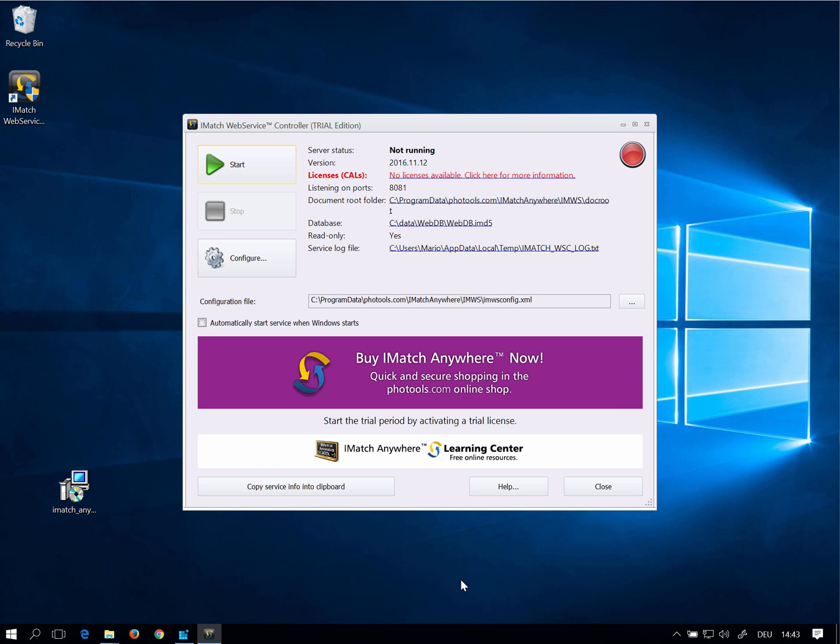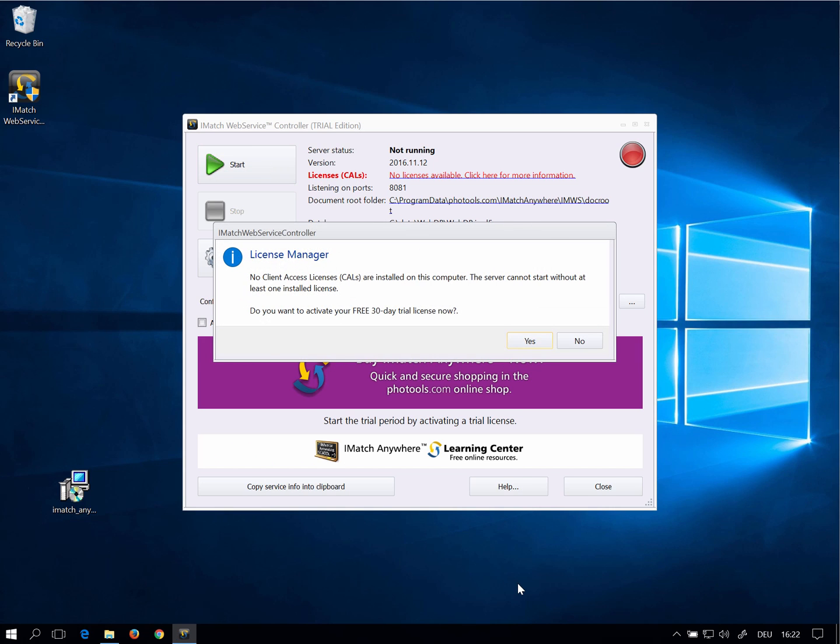To start iMatch Web Services click on Start. The controller now informs me that no license has been found. Since we are using a trial version of iMatch Anywhere we need to install a trial license first.